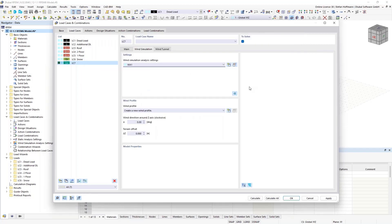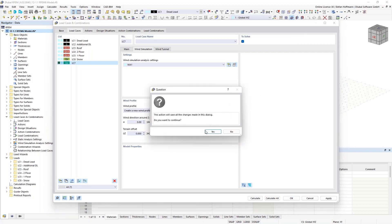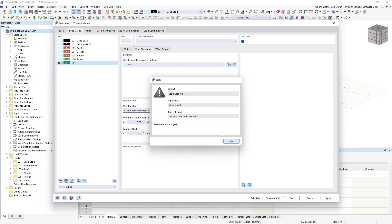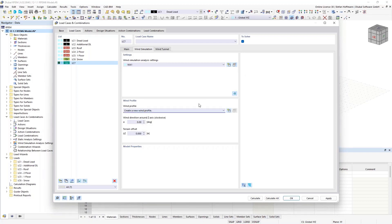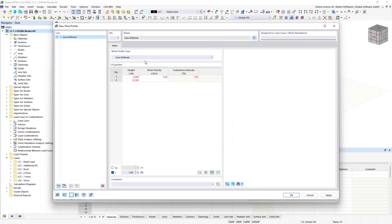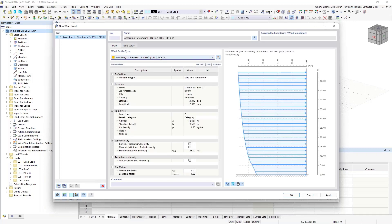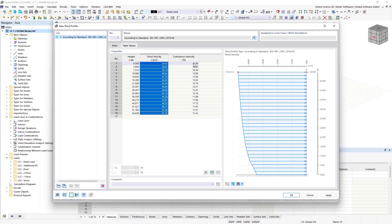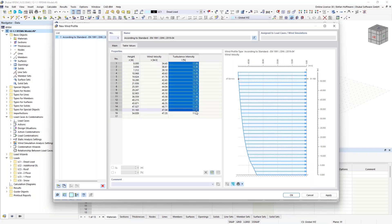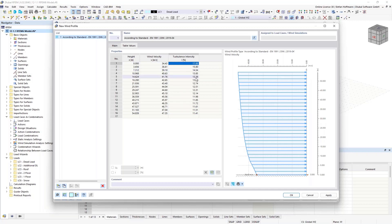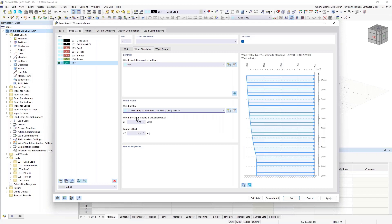Creating a new wind profile: if user-defined, you can enter values manually as in RWIND. Or choose your standard according to the German location set, and the velocity table values and turbulence intensity will be automatically calculated. Mr. Niemeyer also wrote a technical article about the log law principle according to the German standard, available on the website. You can also print these graphs into the printout report.